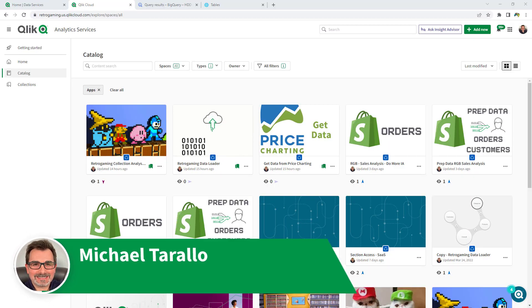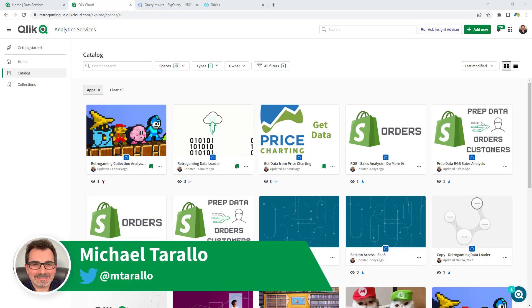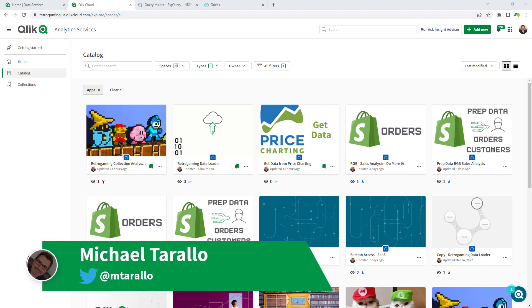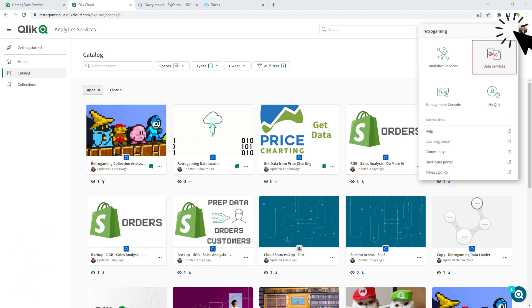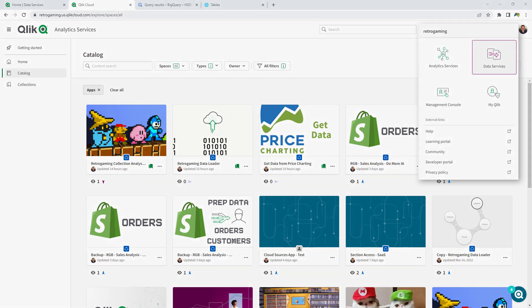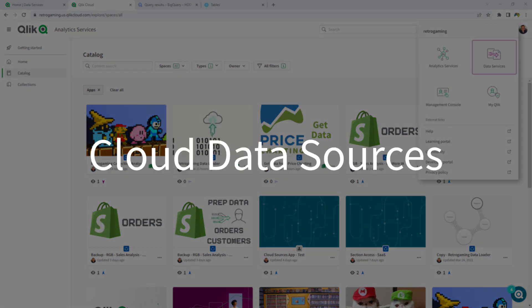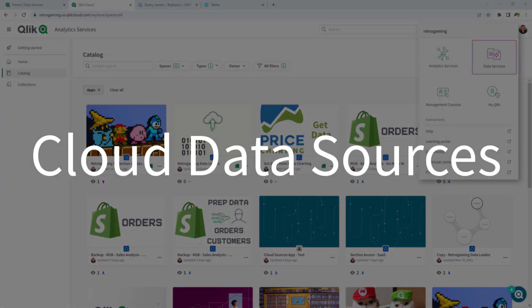Hey guys, this is Mike Tarallo with Qlik, and in this video I'm going to walk you through utilizing a new capability available within our data services area for hybrid data delivery, what we're calling Cloud Data Sources.